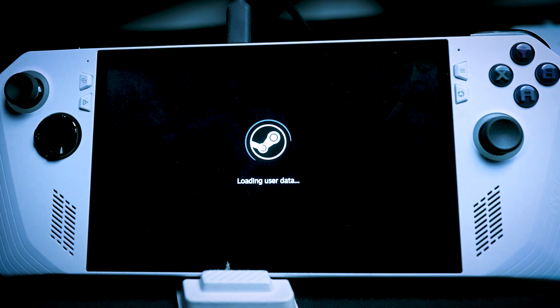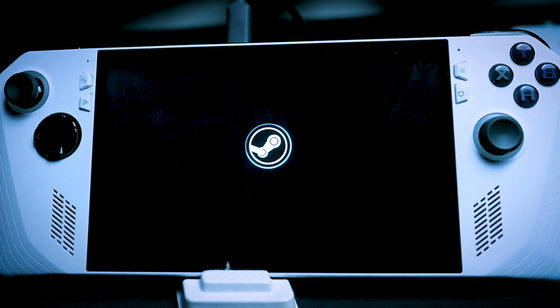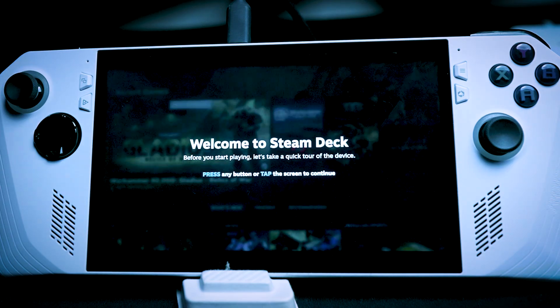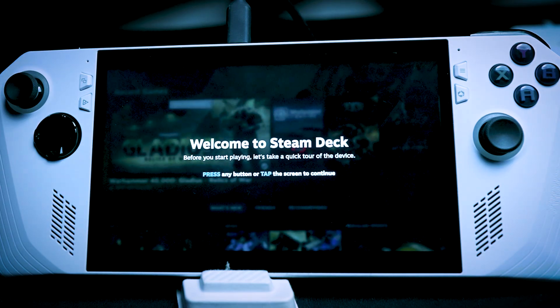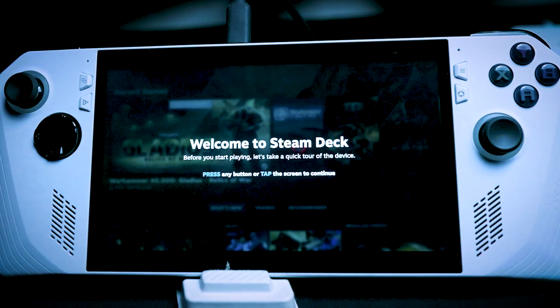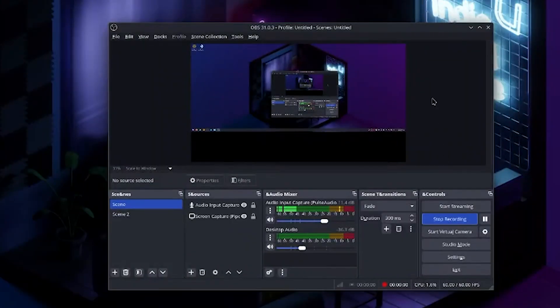Done with Windows. How many times have you told that to yourself, especially with all the different issues with background services, updates, and so many other problems Windows has?